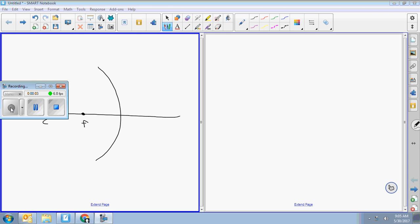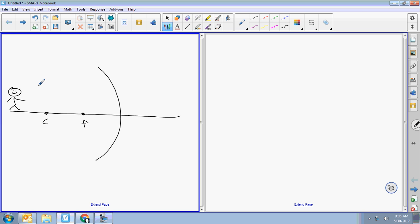Okay, ray diagrams. Remember the same three rules. Rule one: a beam goes through the center and it doesn't bend. Imagine a beam of light leaving the top of the dude's head, going through the center, and then it reflects right back the way it came. Don't forget to extend it — extendo reflect.